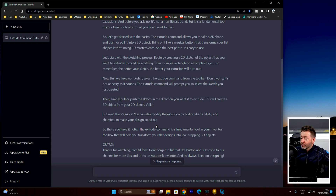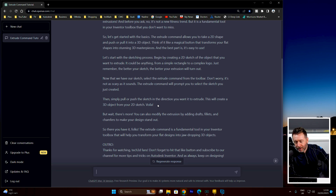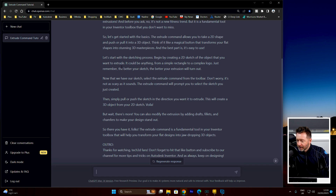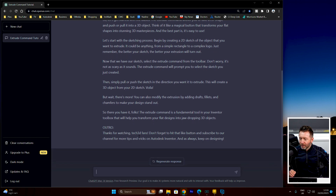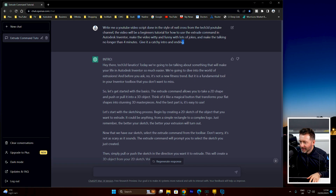'The extrude command will prompt you to select the sketch you just created.' Well, it doesn't exactly — it asks you to pick a sketch, not specifically the one you just created. But anyway, 'simply pull or push the sketch in the direction you want to' — that'll be the little arrow — 'this will create a 3D object from your 2D sketch. Voila!' — something I've never said. 'But wait, there's more! You can also modify the extrusion by adding drafts, fillets, and chamfers to make your design stand out.' Yeah, but that's nothing to do with the extrude command, is it? 'The extrude command is a fundamental tool in your Inventor toolbox that will help you transform your flat designs into jaw-dropping 3D objects.' It's a bit bare-bones, that.